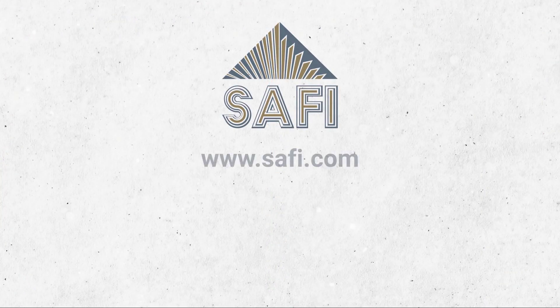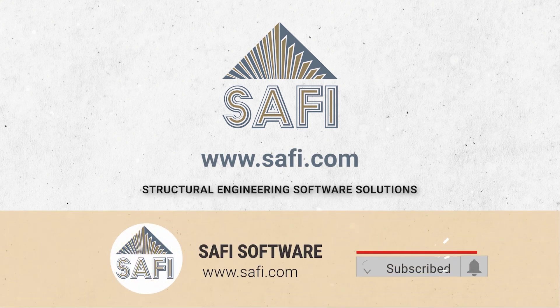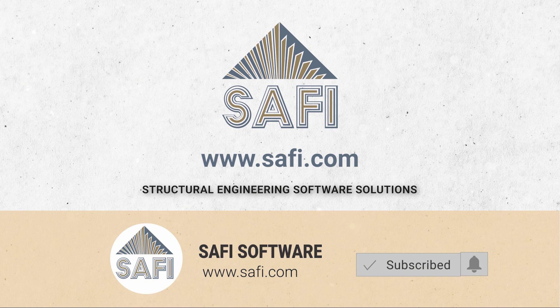Thank you for watching. Don't forget to subscribe to SAFI's YouTube channel and visit our website www.safi.com to stay updated on the latest features of the software.